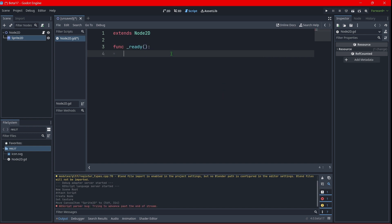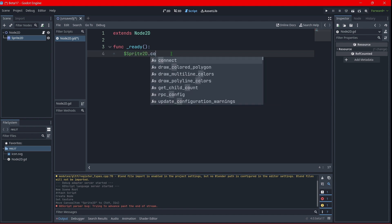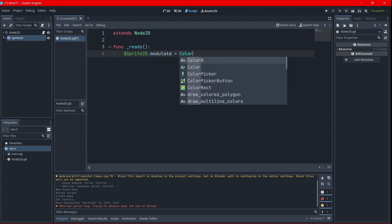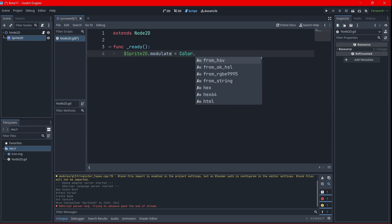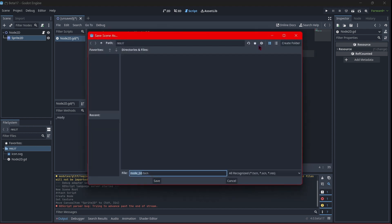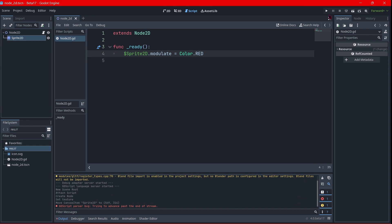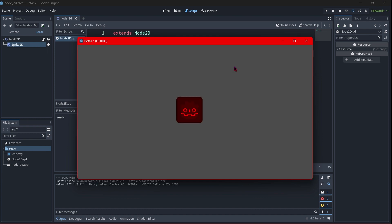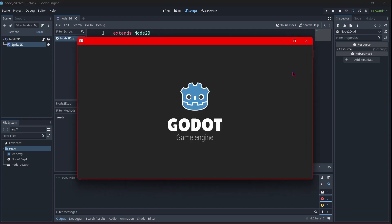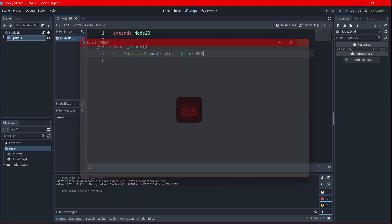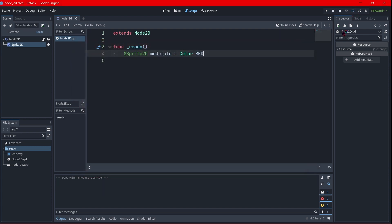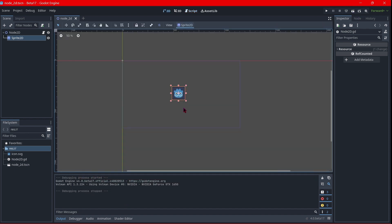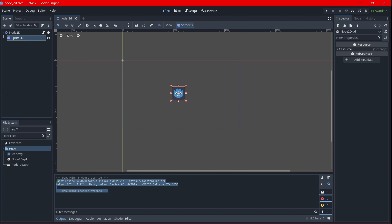Let's say in my script in my function ready, func ready, I will grab this sprite, sprite2D.color.modulate, sorry, will be equals to color.red. For example, let's say red. I will also save this scene and then I will preview it. It's taking a while to just preview a scene because this is the first time. Okay, everything's working fine. And okay, now the previewing the scene takes less time than the first time.